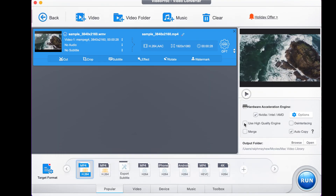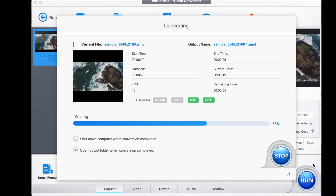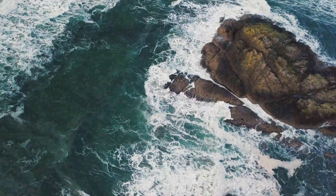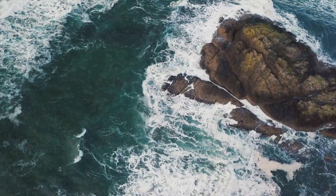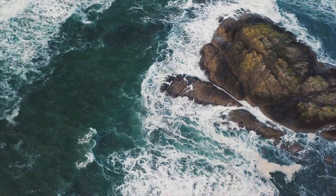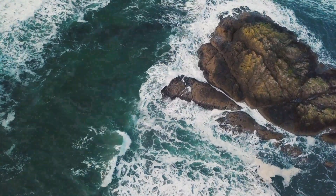You can select the use high quality engine. Just press Run to export. So there you go — super quick to turn a WMV file into an MP4 file.